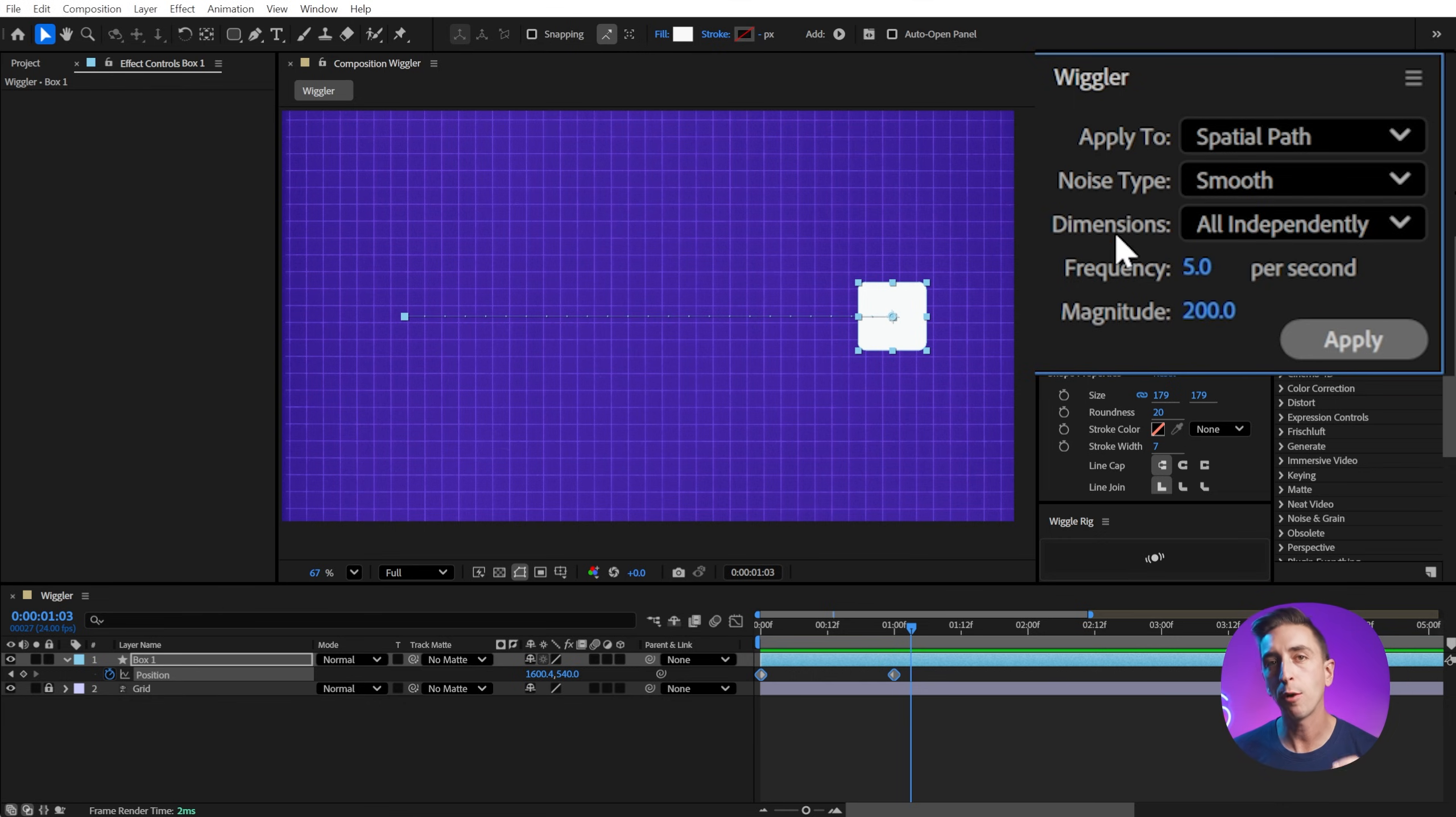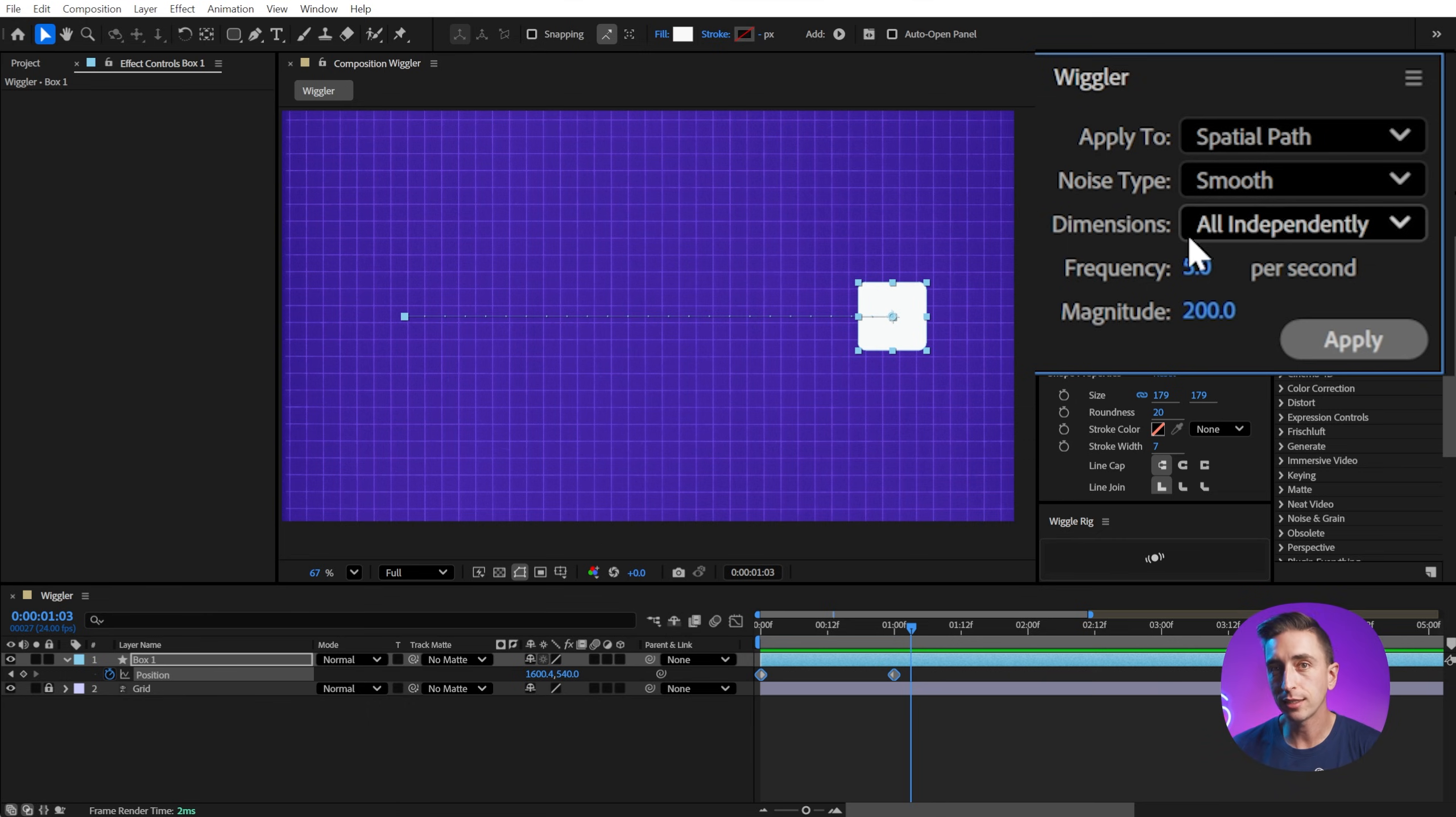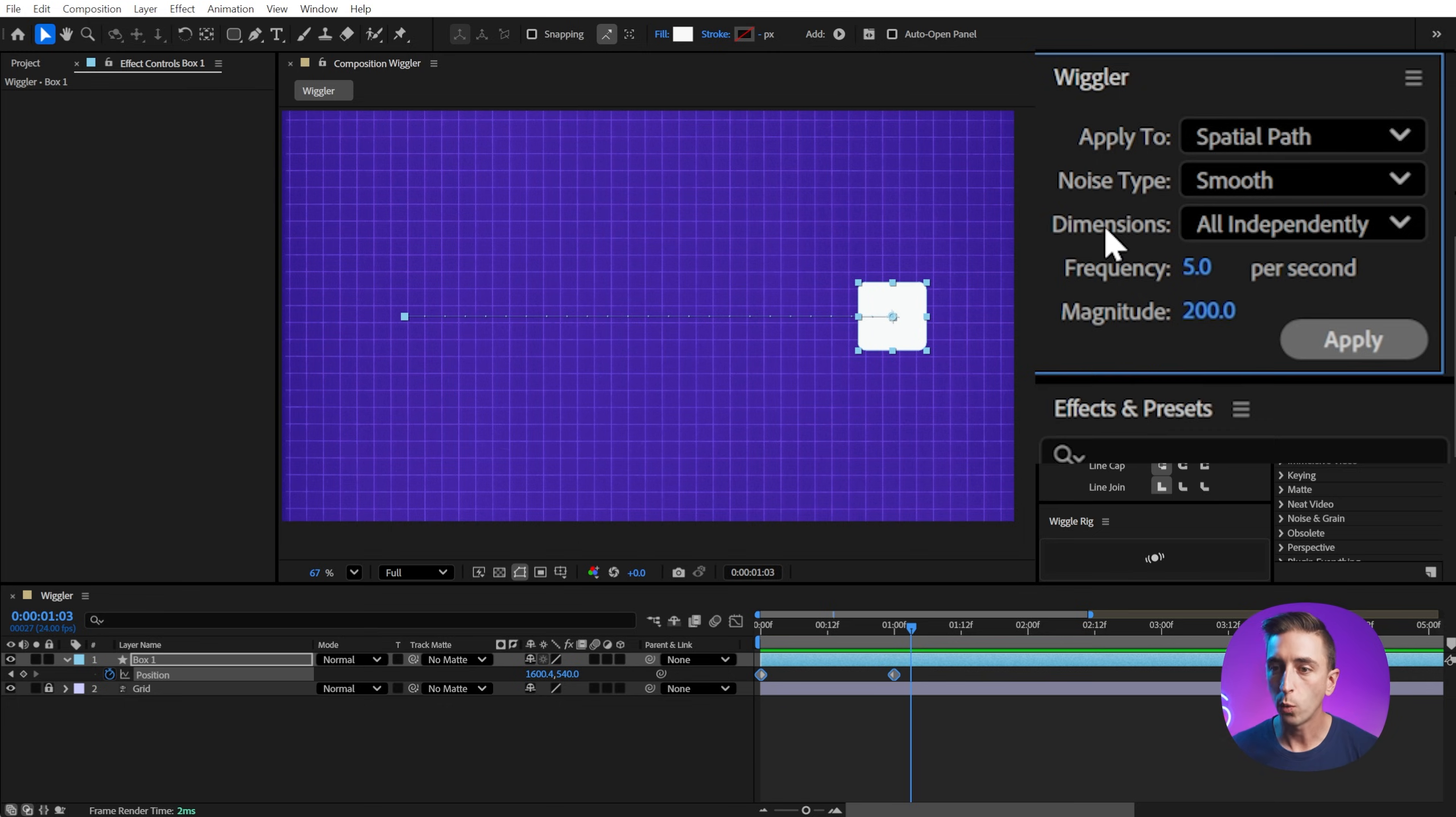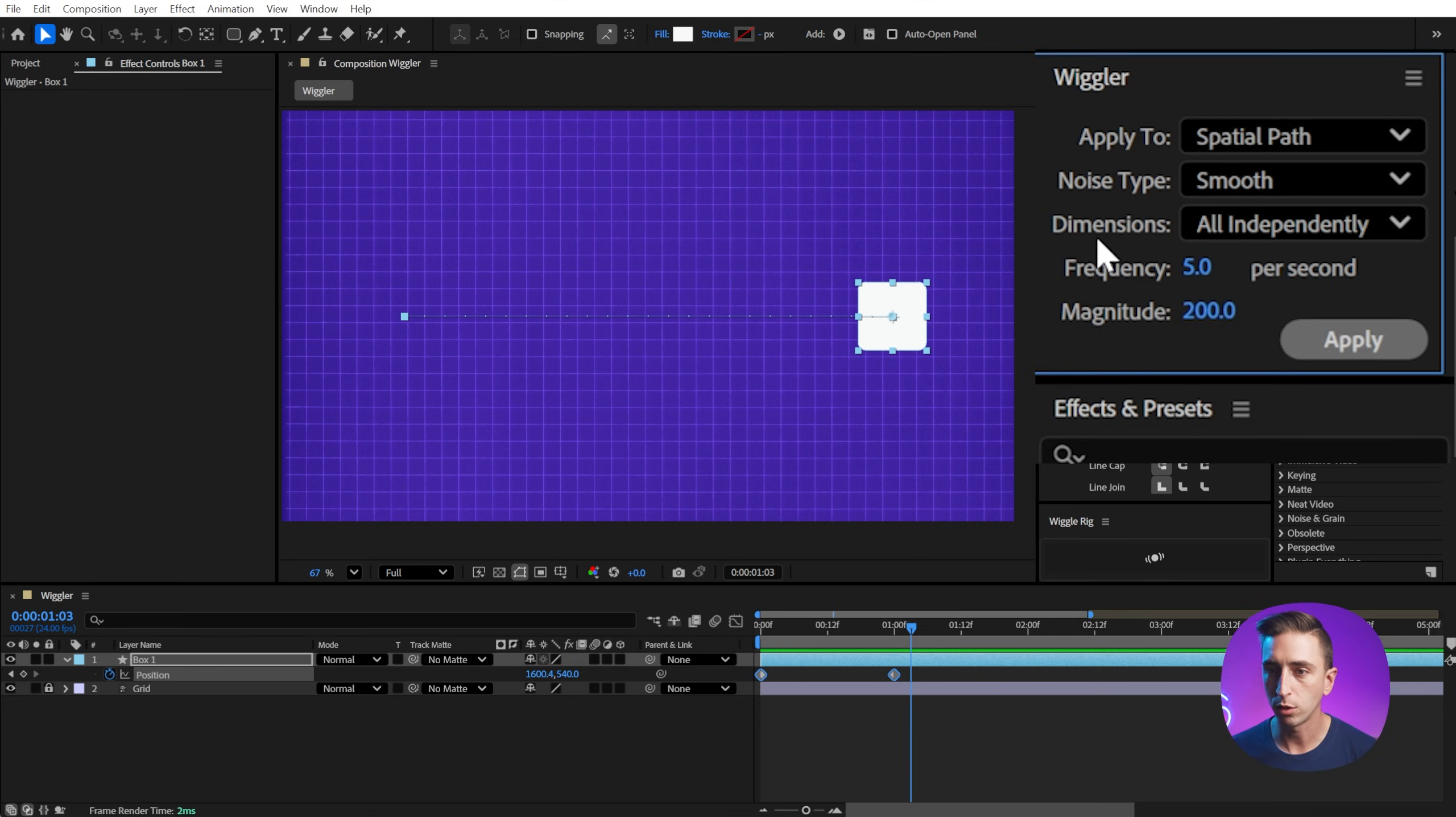Next, we can choose how the wiggle is being applied to dimensional values. Since this is the position property, it has two values, or if it was 3D, three values. And leaving the dimensions to all independently is going to wiggle each one of those values independently, even though they're together on the position property. We can also change this to just X, just Y, or all the same. And I'll show you what those options do in a minute.